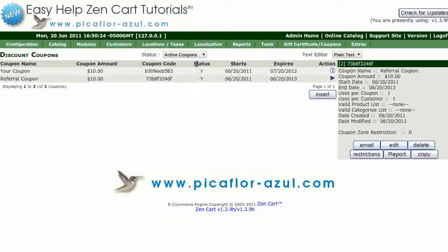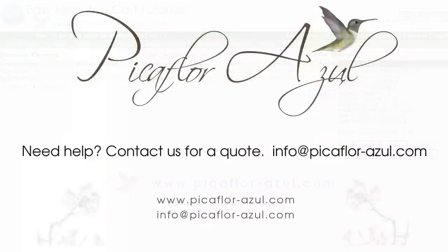Now, assign the coupon code to a customer. This can be done in a number of ways. The easiest would be to advertise your customer referral rewards program and assign the codes as customers sign up for the program. The customer gives this coupon out to their friends who then make purchases. The coupon code is stored as the referral source and tied to that customer when they place the order.